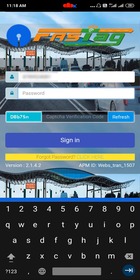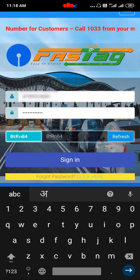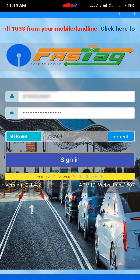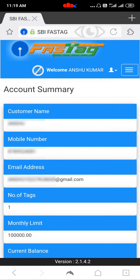In my case I know my password, so I will directly type my password and my CAPTCHA and say sign in. And it will login to your account.